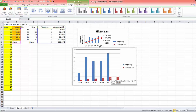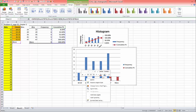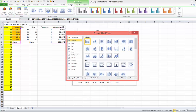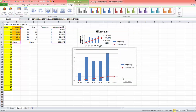Then you right-click on any of the red bars, choose change series chart type, choose this line graph, and click okay.